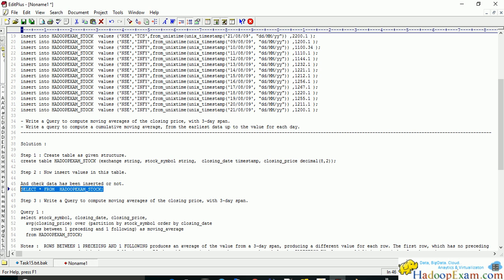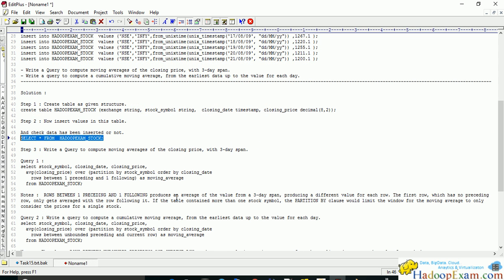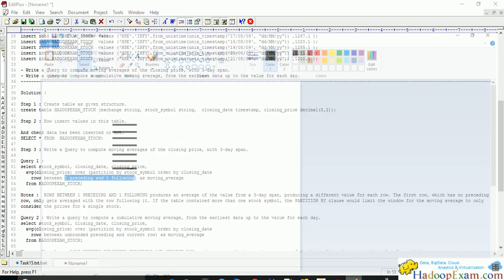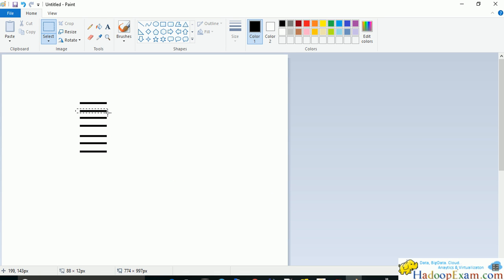Next, we have to write the query. There is a function called average to calculate the average, but we have to understand the partition by clause and order by clause when calculating the moving average. This rows between one preceding and one following means if you are here, one is the preceding row and this is the following row.